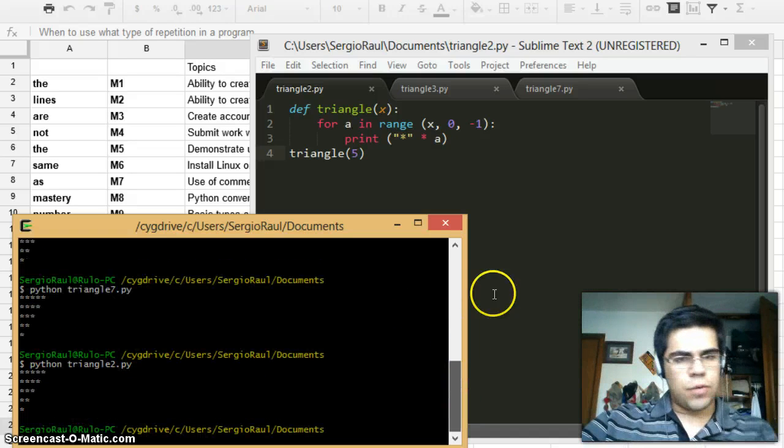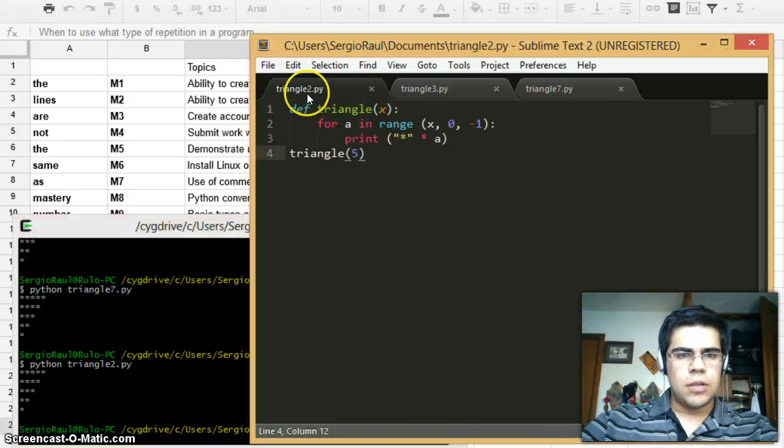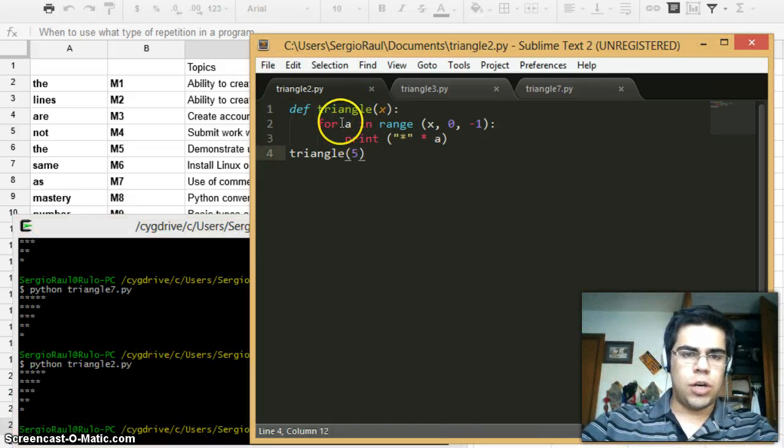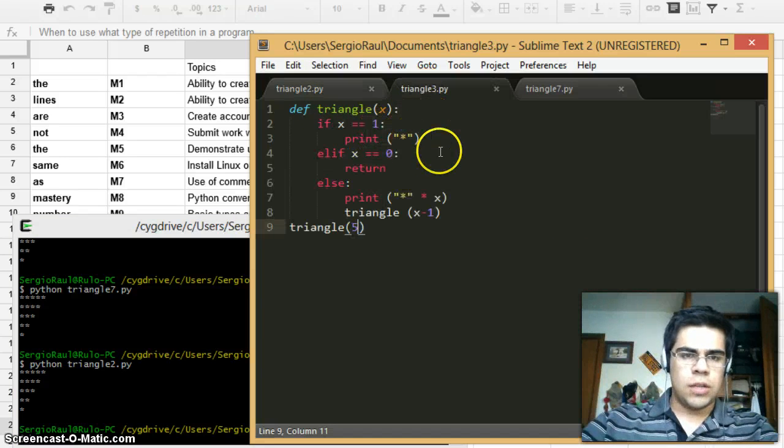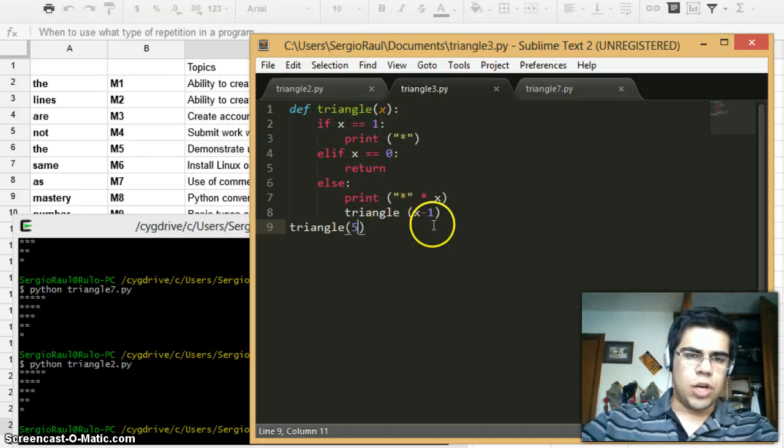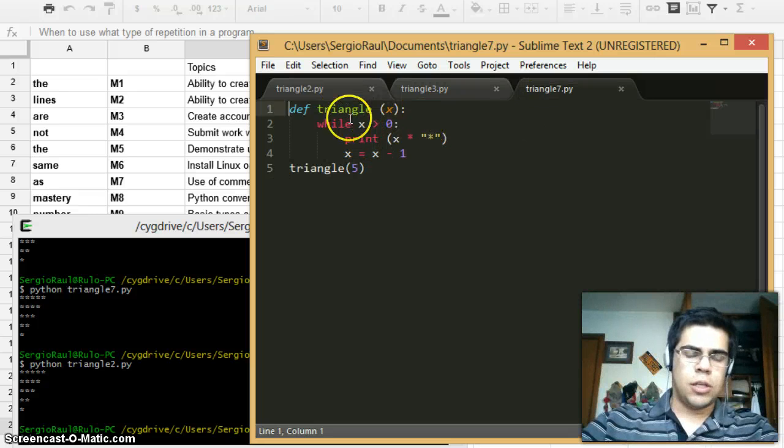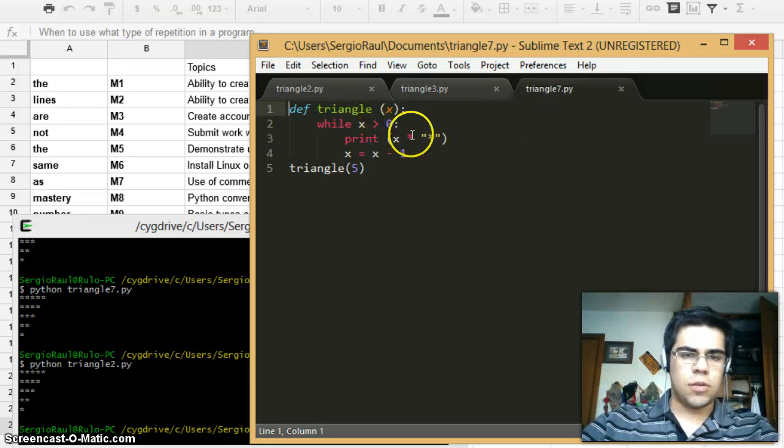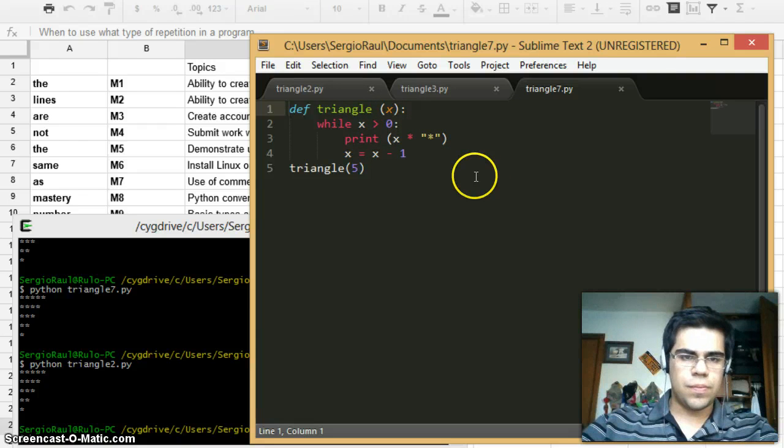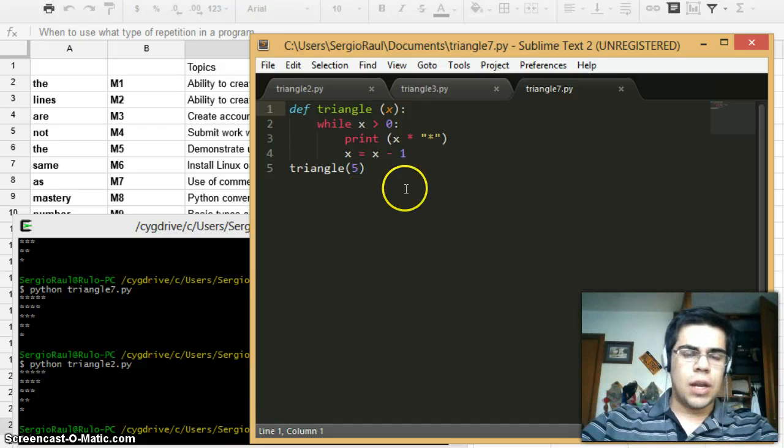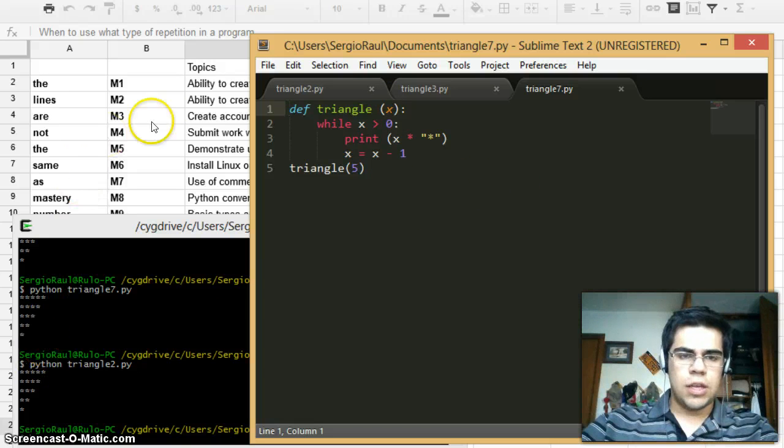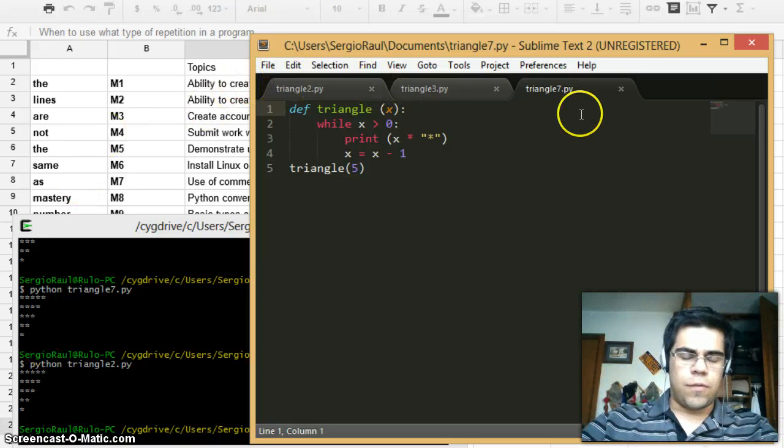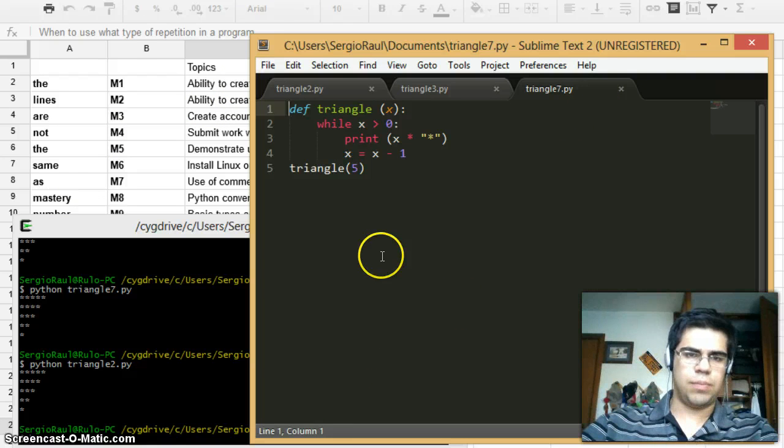But the difference is in the programs. The first one is with a for loop using range, the second is with recursion, and the third one is with a while loop where X is greater than zero. This one is used for a triangle that starts with its base on top and then goes to the peak at the bottom part.